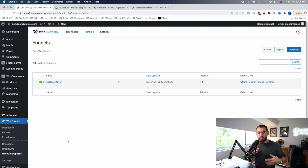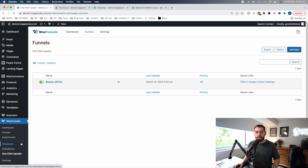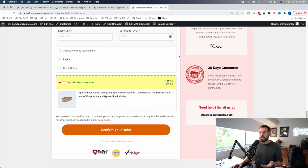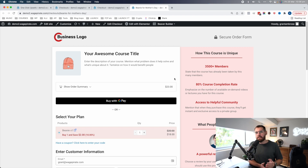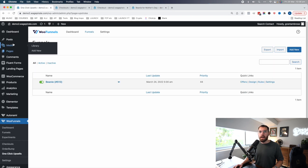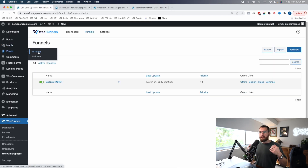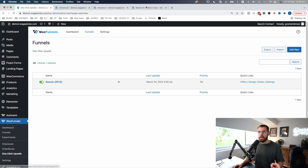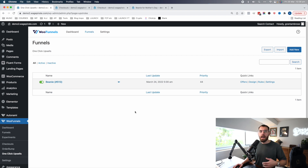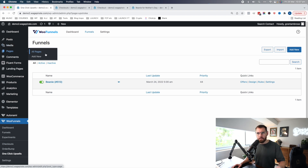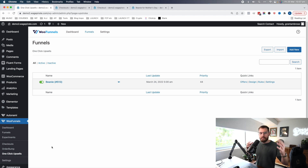The missing link when WooFunnels had these as all separate plugins is that there was no funnels. We have our checkout page here, but where would we go and create the sales page that explains the offer to get this Mother's Day beanie? Back in the day you'd have to go under pages and create a new page, do the sales page there to sell the beanie. That sales page would have a button whose URL would go to this checkout page. People would purchase and behind the scenes, the one-click upsells would check what was in the cart and then fire. So everything was disjointed.